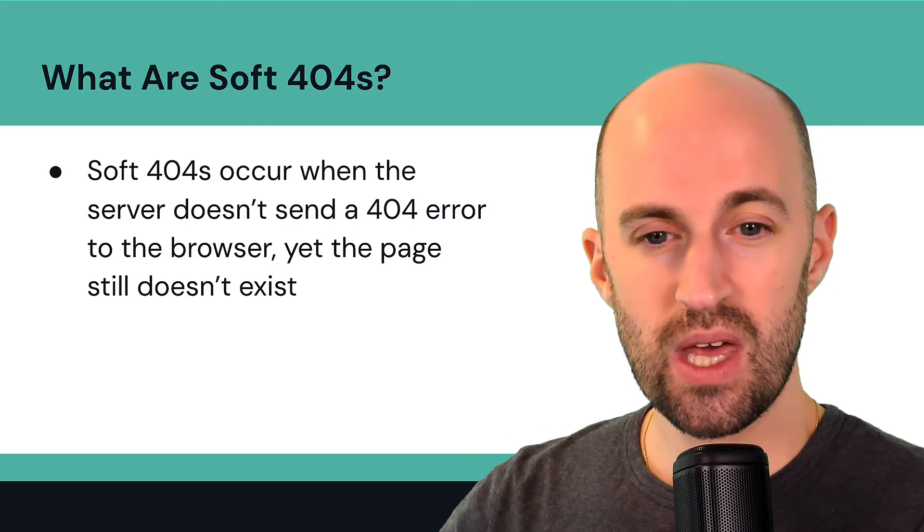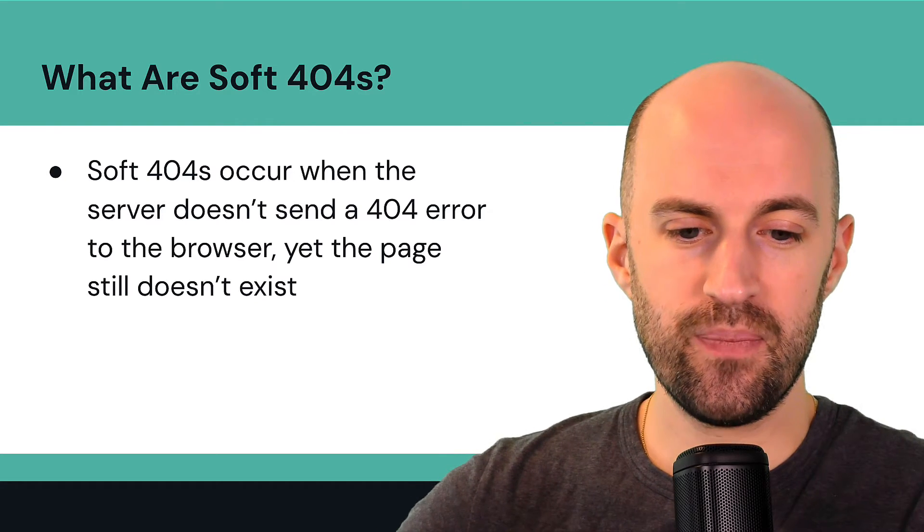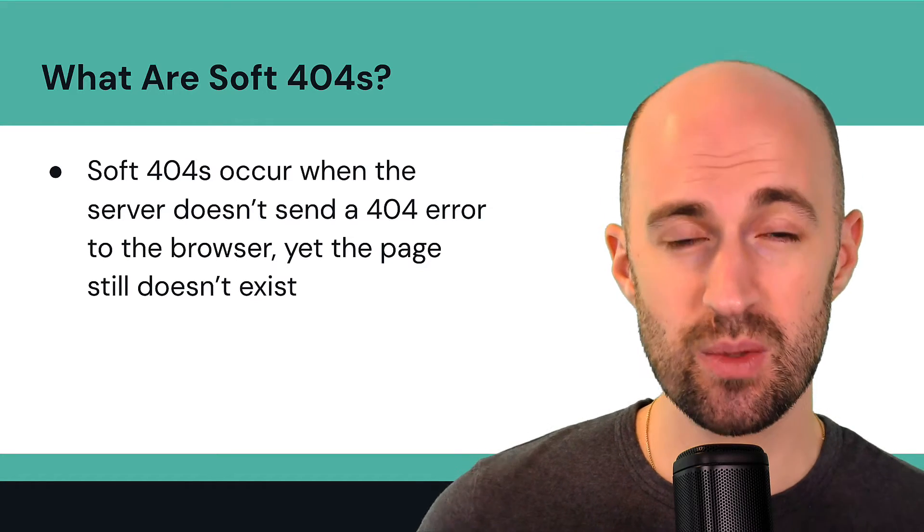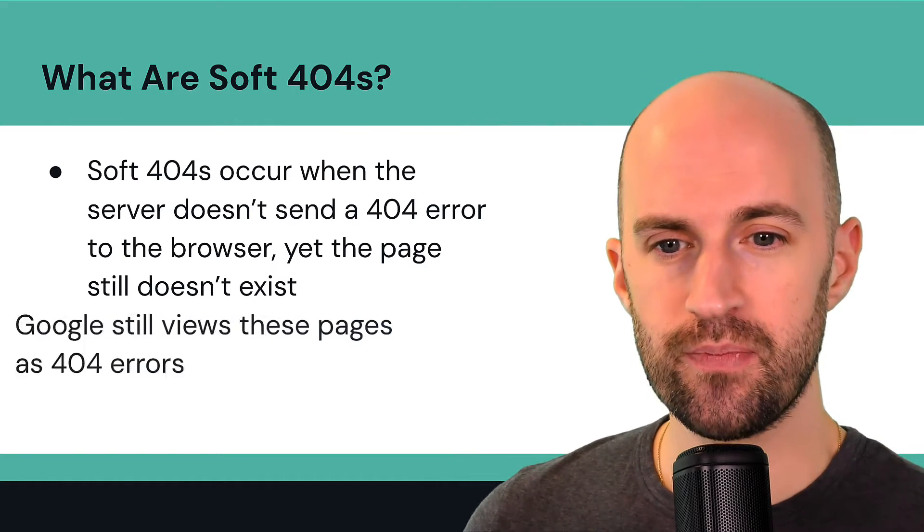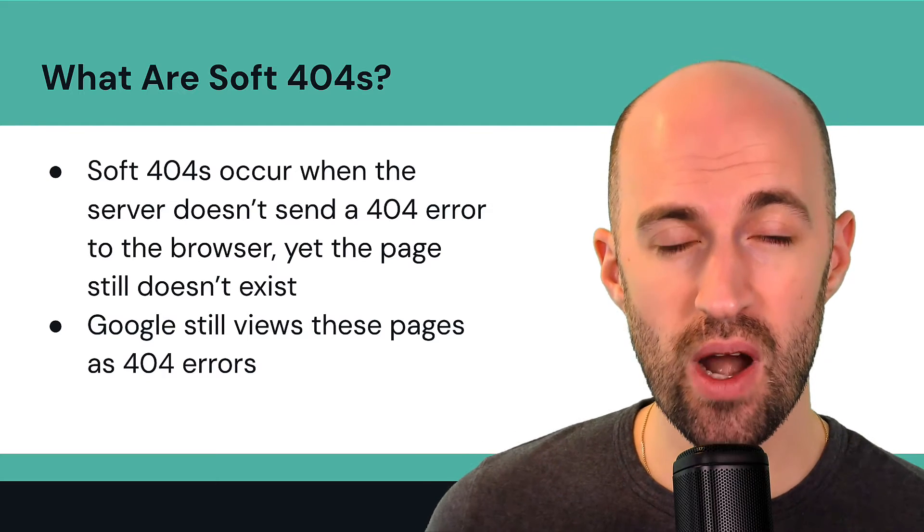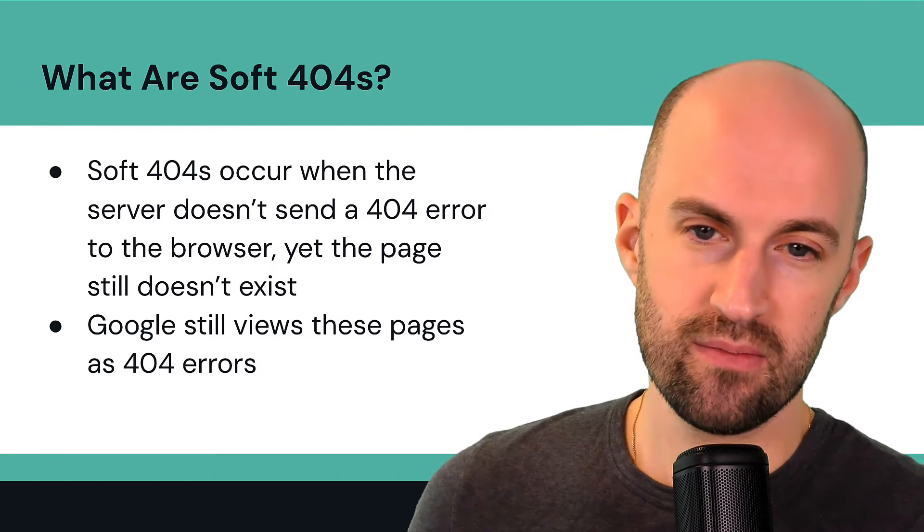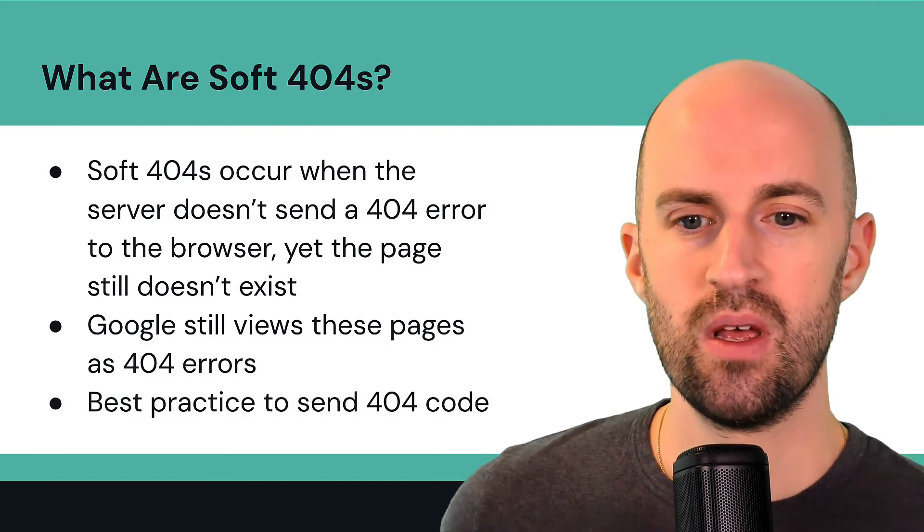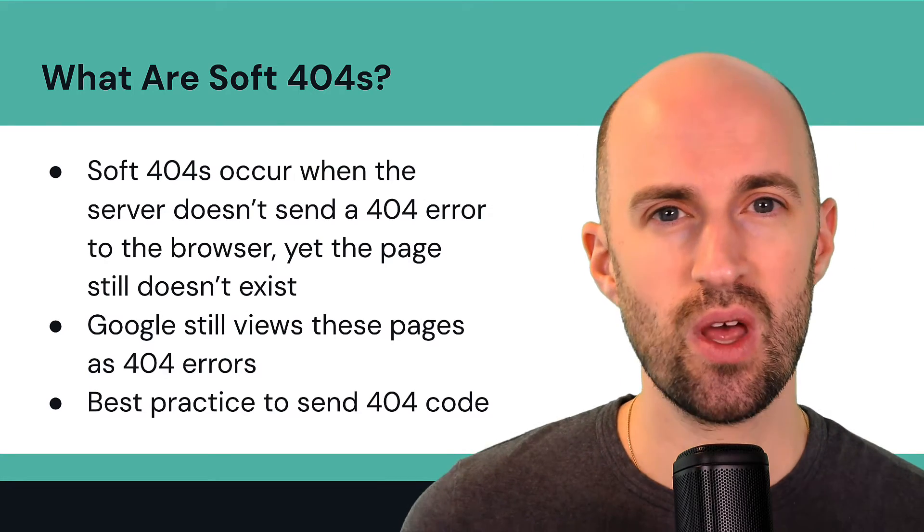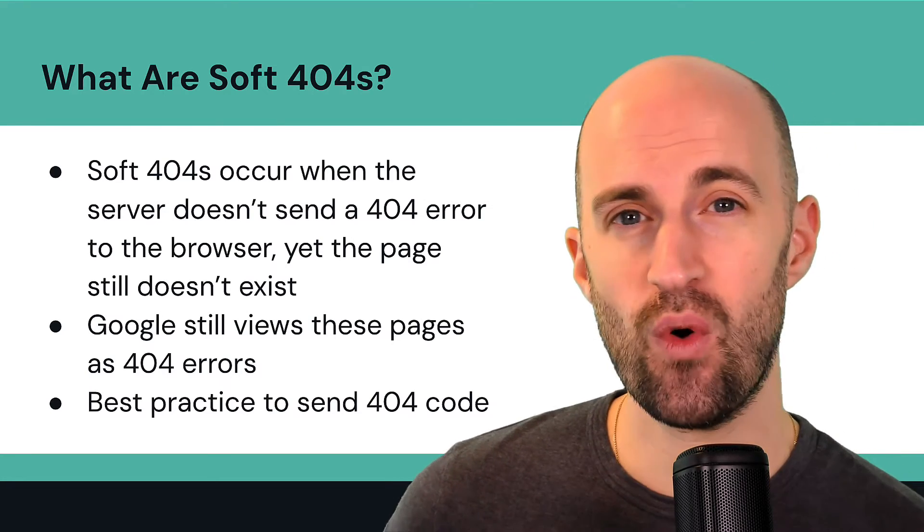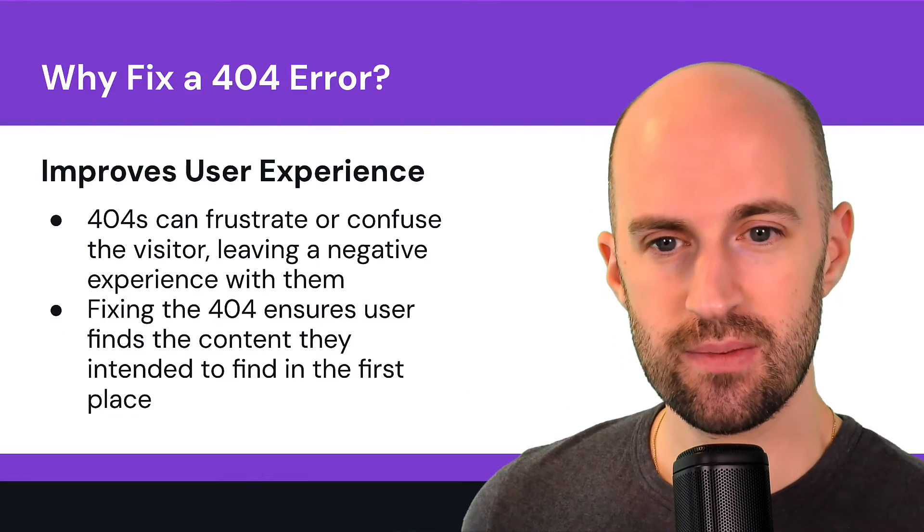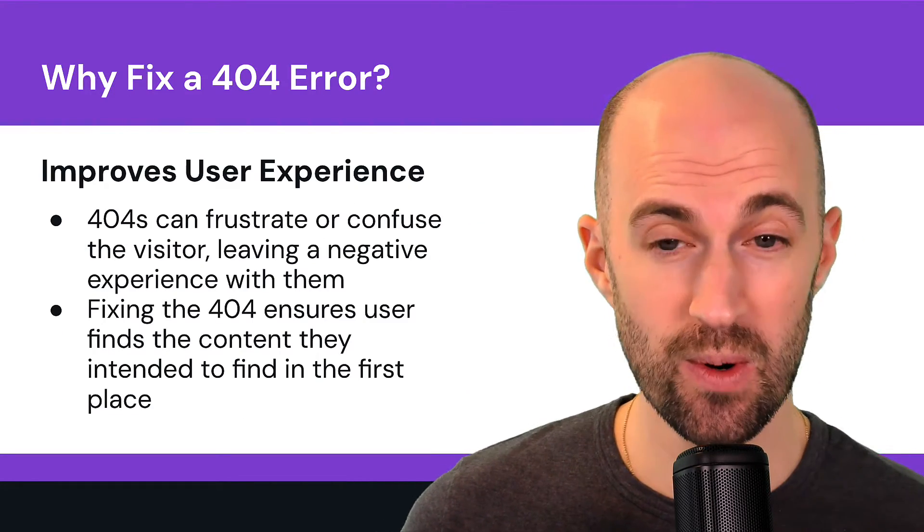So that's a big problem because in terms of the client server communication, it's important to send the right error codes. So Google still views these pages as 404 errors, but they're known as soft 404s. So it's best practice for the server, the CMS, whichever platform you're on to send a 404 code on pages that don't actually exist or don't exist anymore.